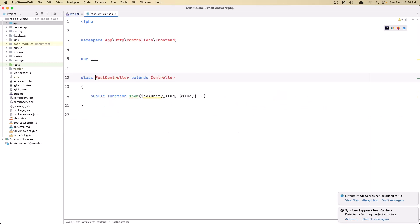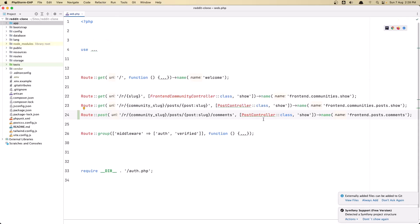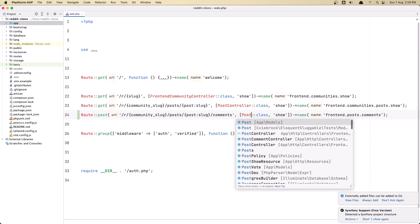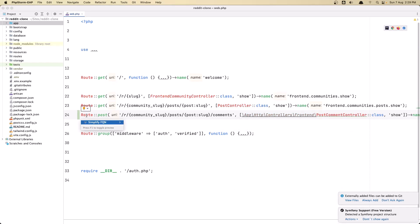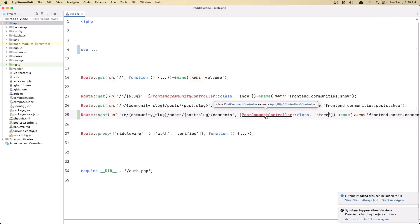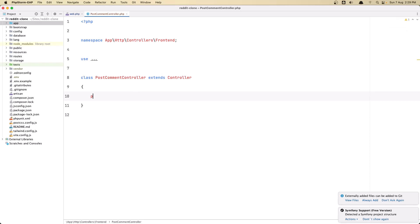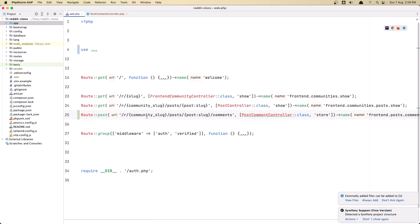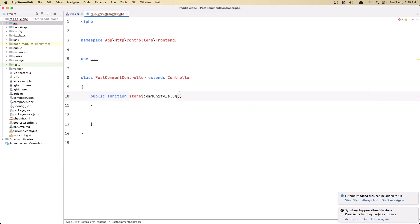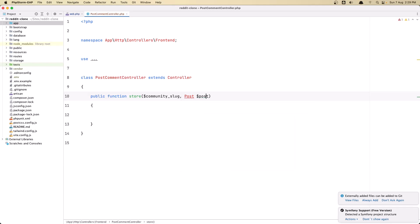Now let's open the PostCommentController and simplify this one. The method is going to be store, not show. Let's go into the PostCommentController and create the store method: public function store. What we need here is the community slug and also the post — so dollar sign community slug and dollar sign post.